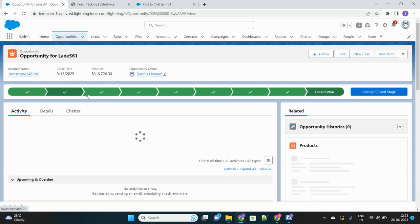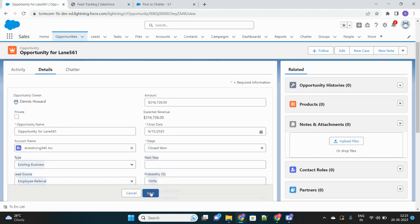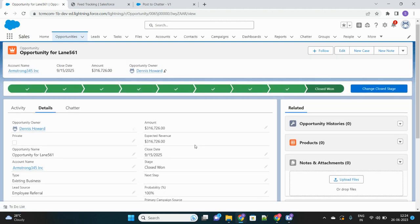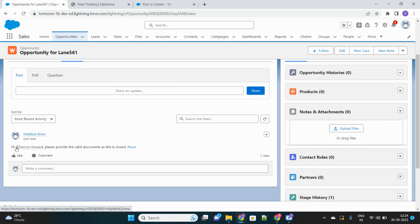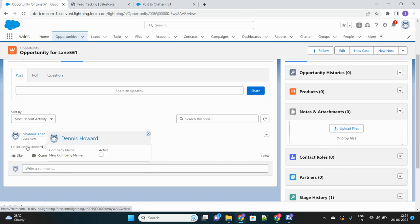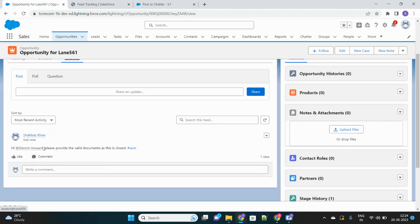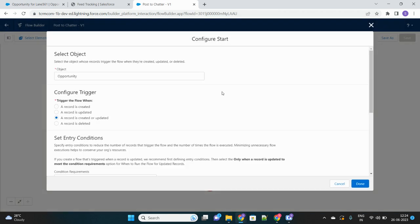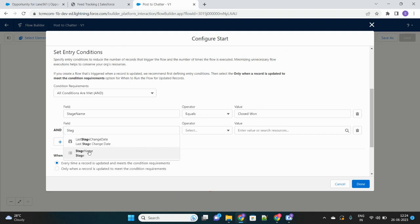Let's test this. Let's open an opportunity record. We can change the stage — let's update the record. The stage is already Closed Won, so just updating the record will trigger it. You can see the chatter message has been posted — the owner has been tagged and the message says 'please provide the valid documents as this is closed,' with 'Closed' appearing as a hashtag. This is how our flow is working.